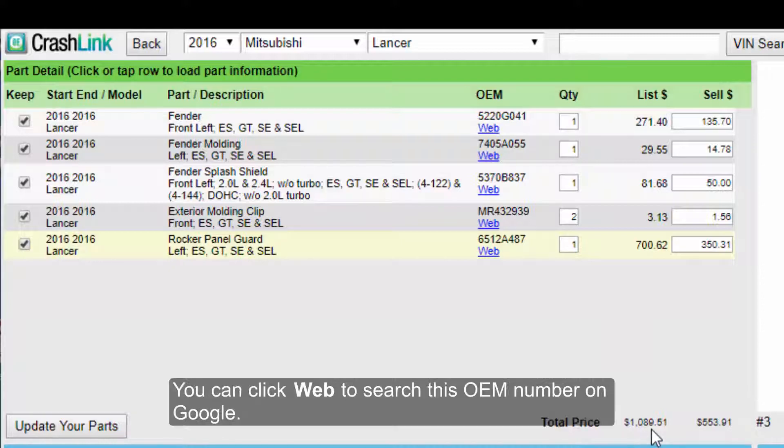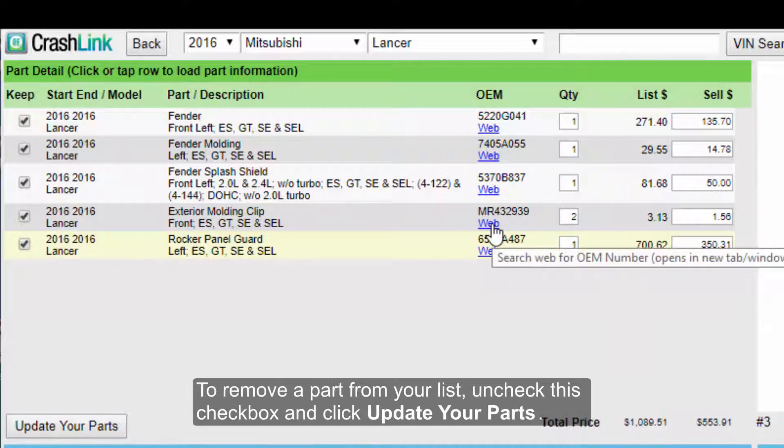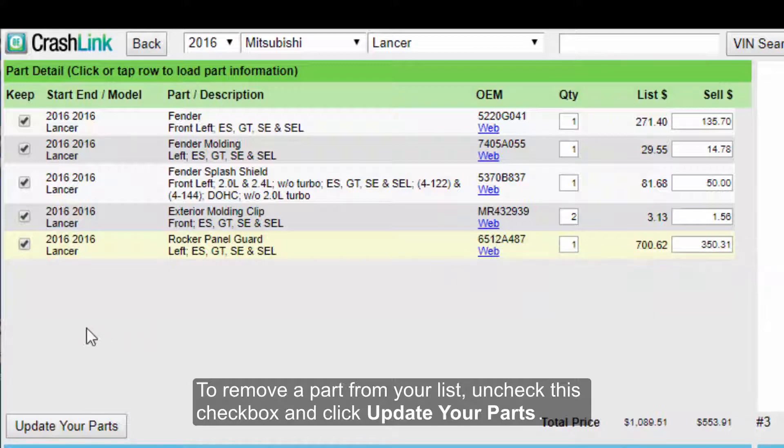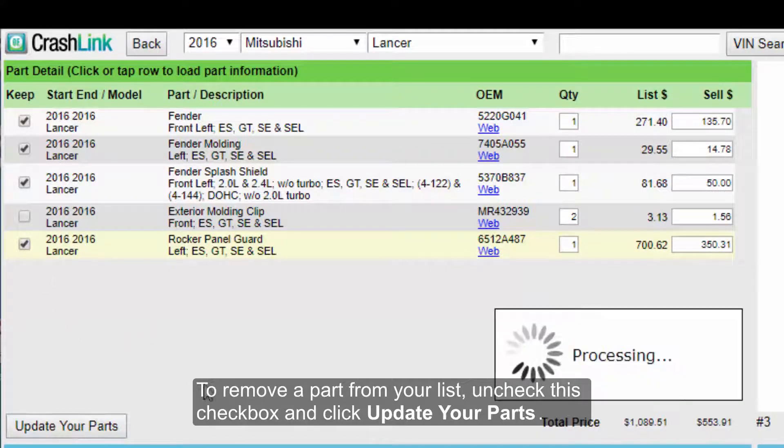You can click Web to search this OEM number on Google, and to remove a part from your list, uncheck this checkbox and click Update Your Parts.